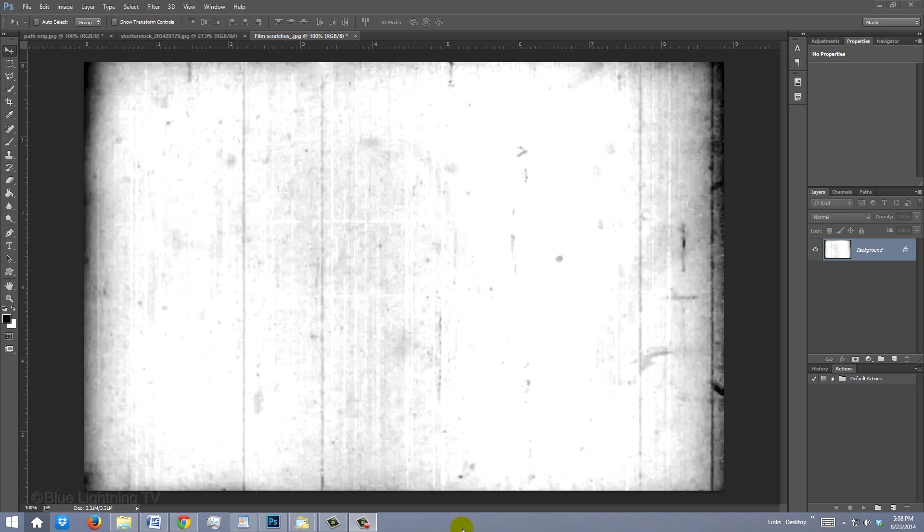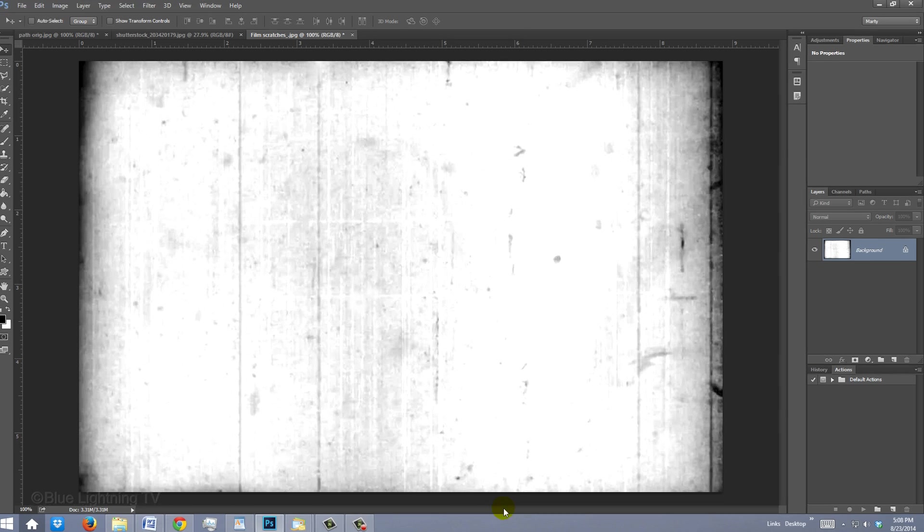Later in this tutorial, we'll be applying this texture of movie film scratches to our image. The link to this texture is located in the video description or project files.